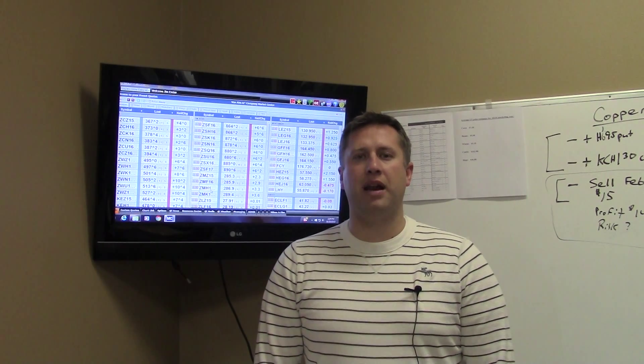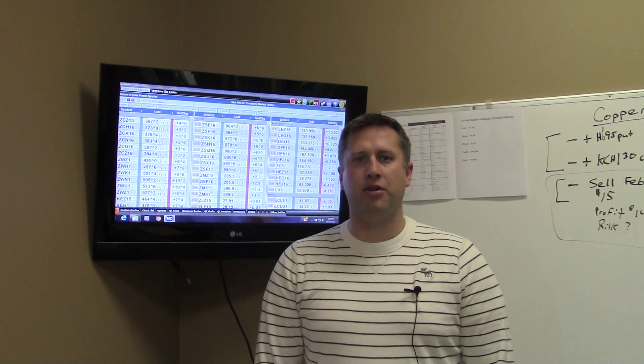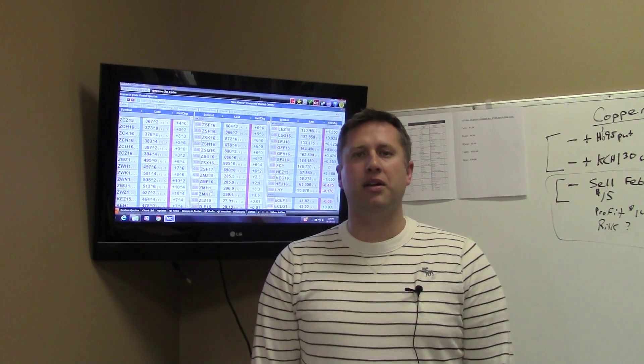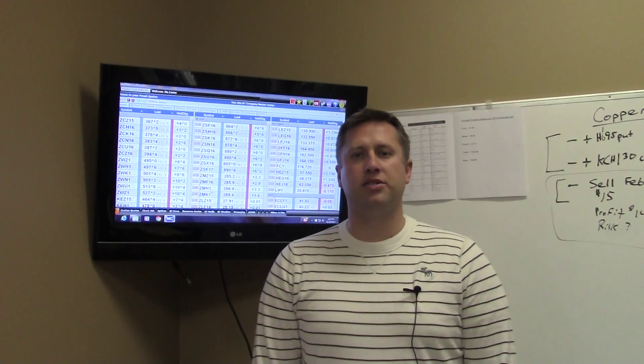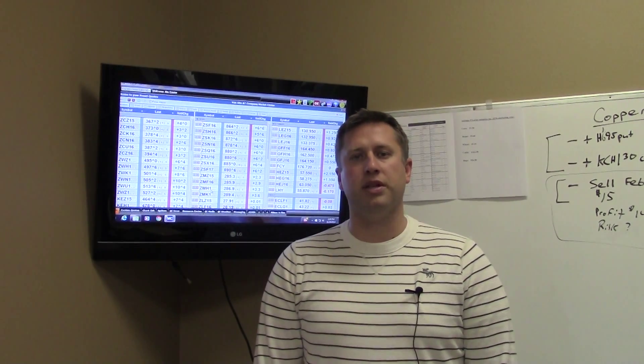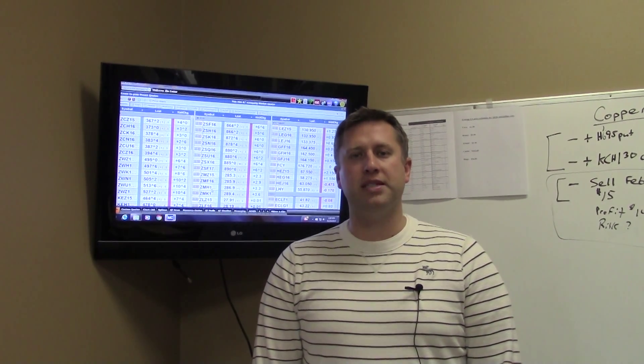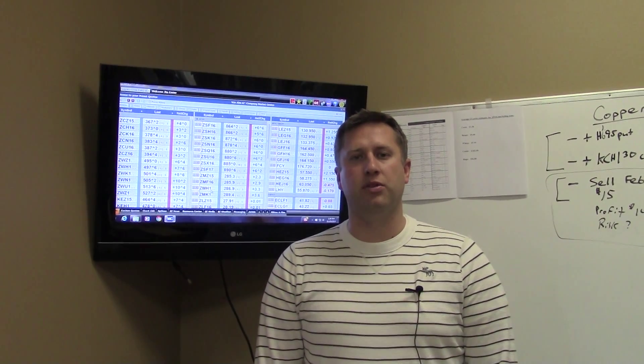This has been Jim Emter, Van Outen Company, Alexandria, Minnesota. Trading in futures and options involves risk of loss and is not suitable for all producers. Past performance is not indicative of future results.